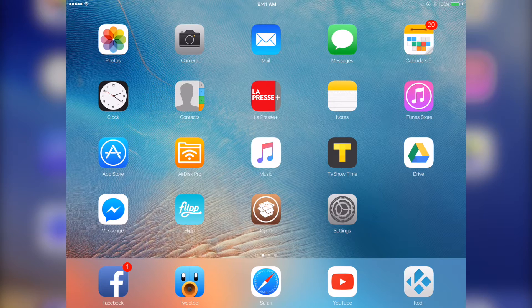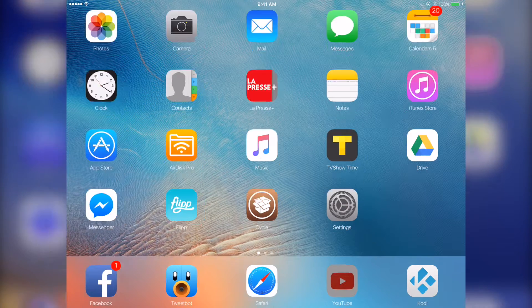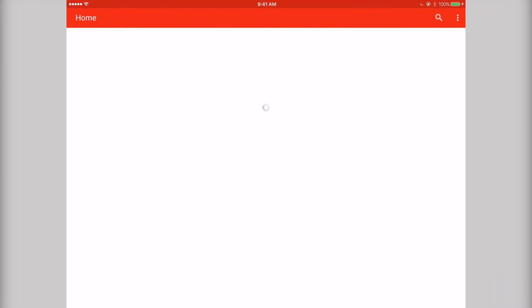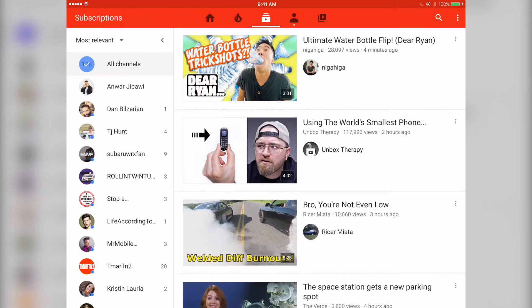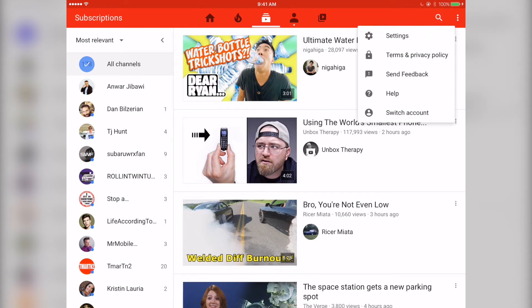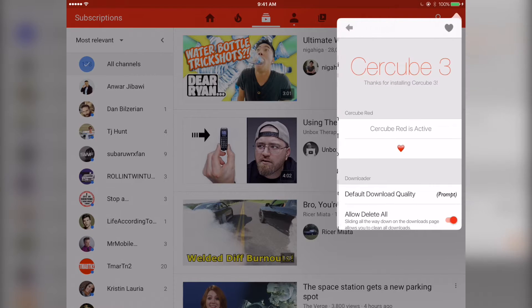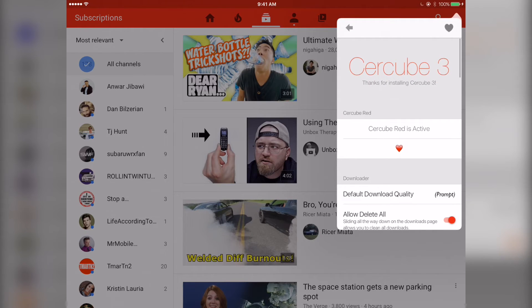Alright, so first off I like to start off with the add-on I put on YouTube. So YouTube's probably the app I use the most on my iPad. I'm going to show you right here in the settings menu. So it's the Cercube tweak here.